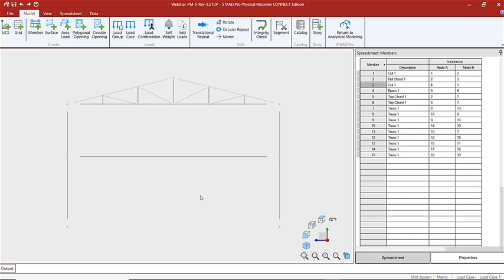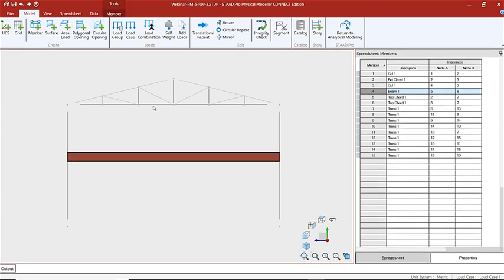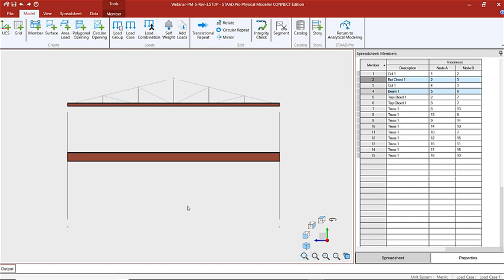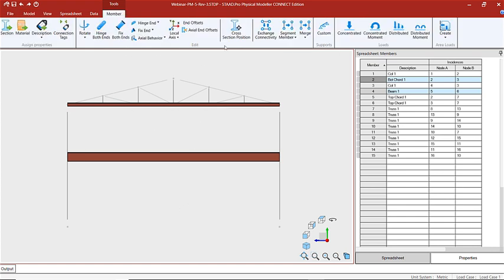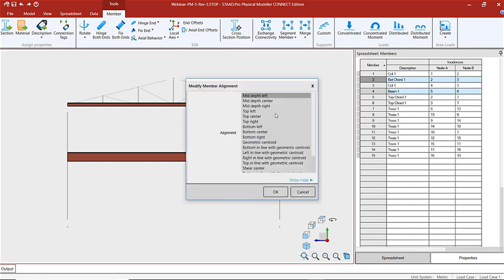The next step for this frame is to set the top of steel height for the beams at the top of the columns. I'll select the beams and the top chord and the bottom chord, and then once I have those members selected I'm going to choose cross section position.